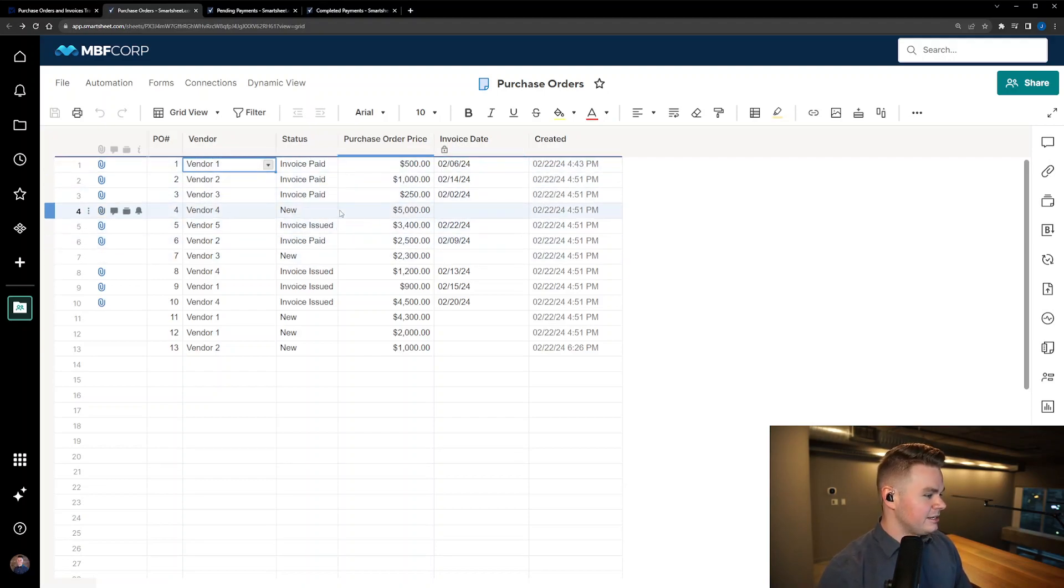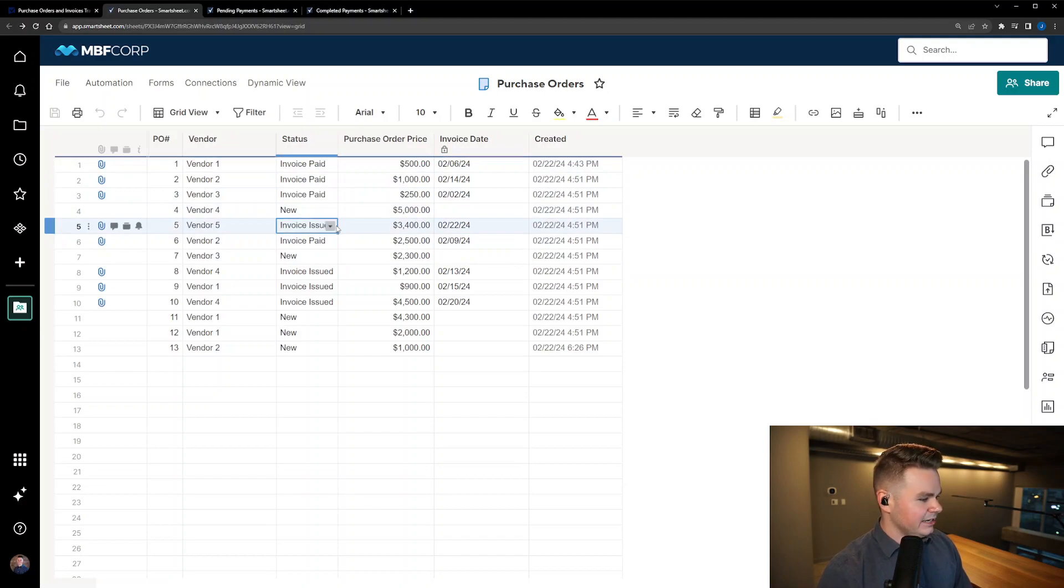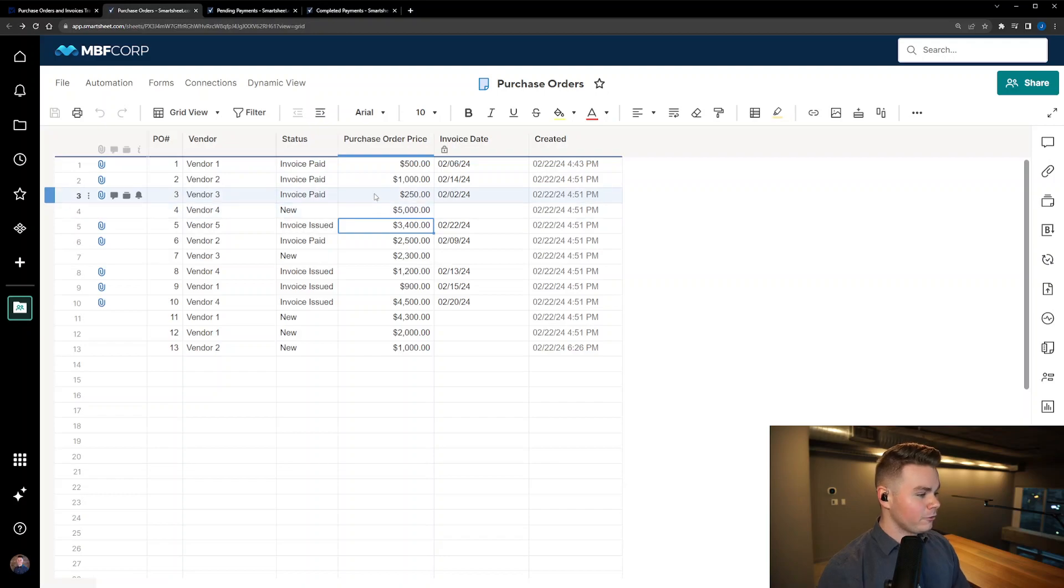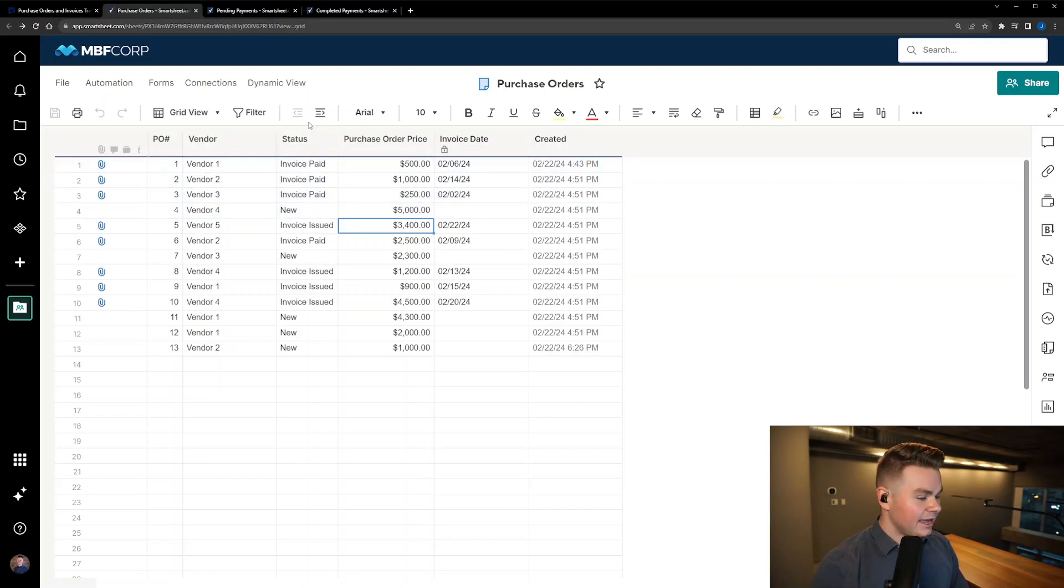So we went ahead and put those automations in there. As you can see we can then update any of these invoices that are issued to invoice paid if we'd like to. However, their main request was to be able to track what payments are still pending and see how much has already been purchased by each particular vendor.